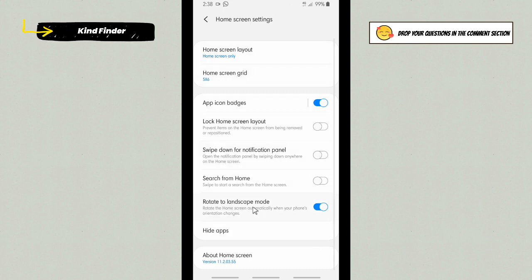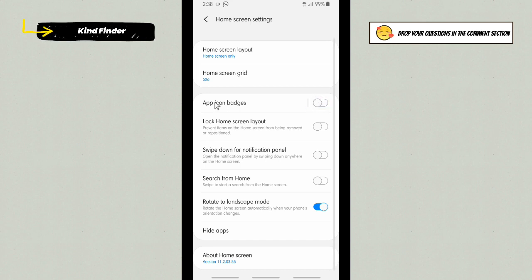And after that, here you'll see App Icon Badges because it's still turned on. If you want to hide this, you need to turn this off like this. All right, as you see I have turned this off.